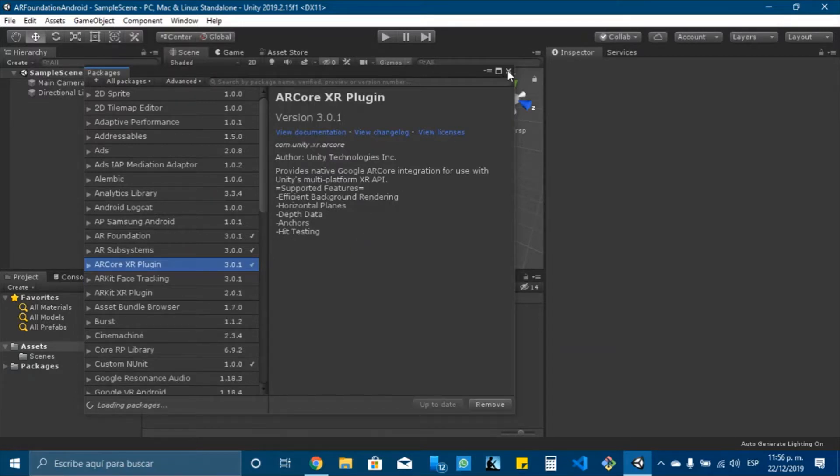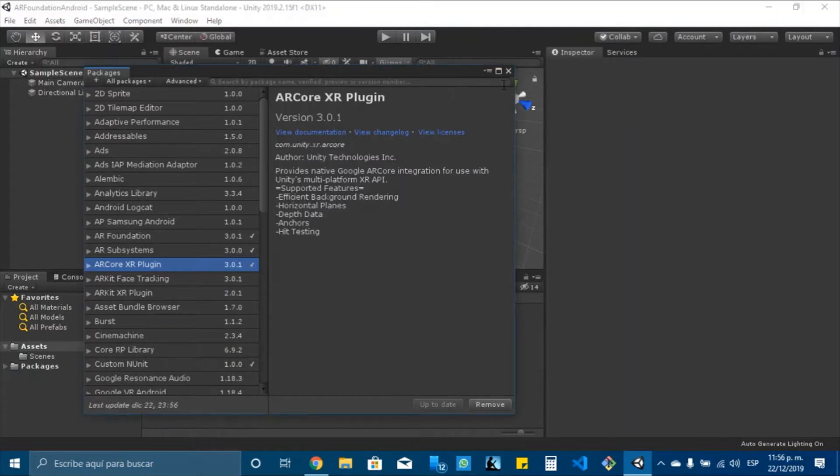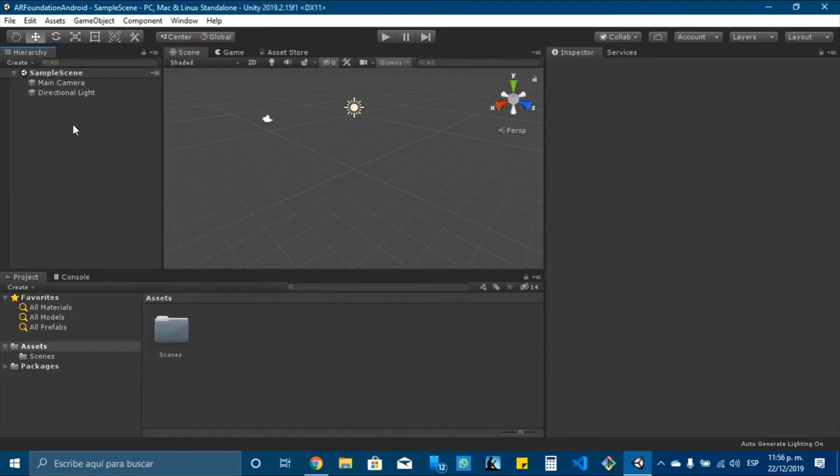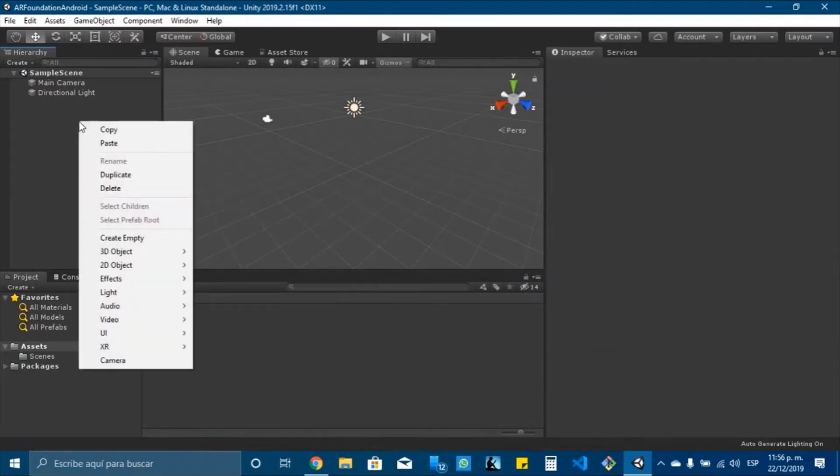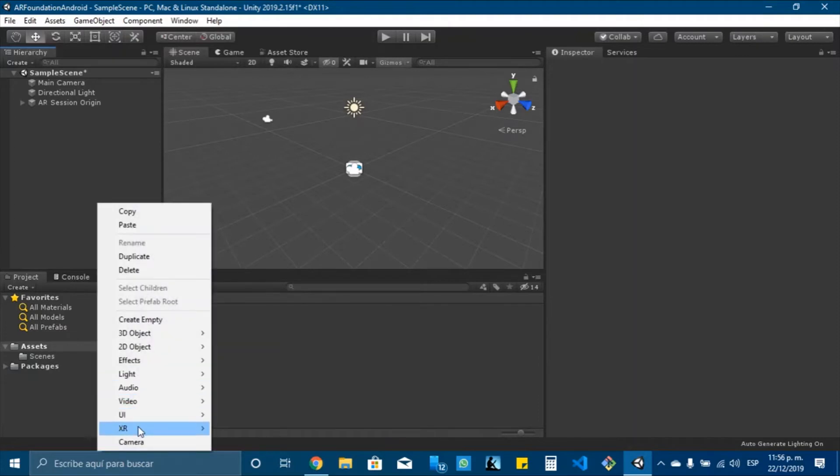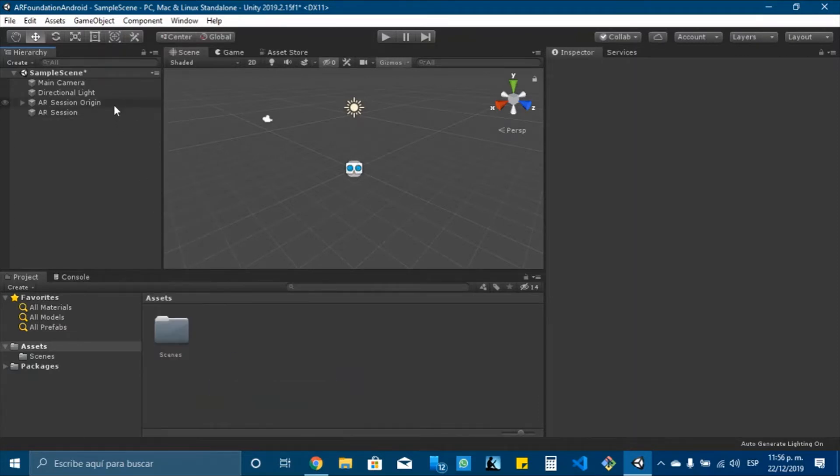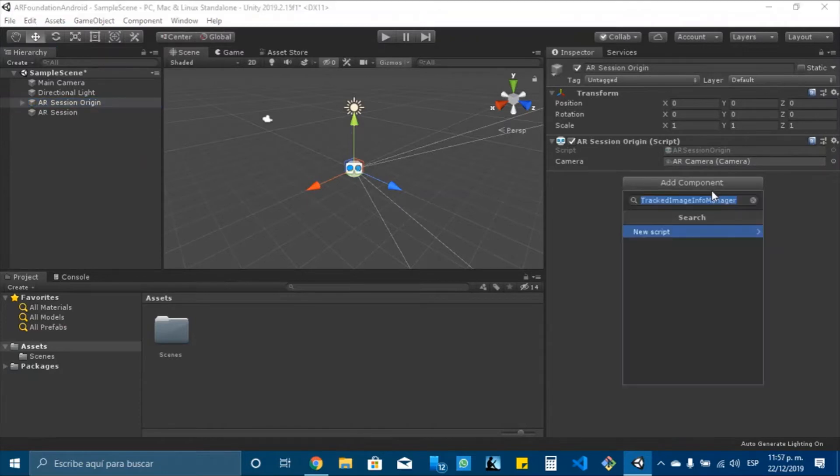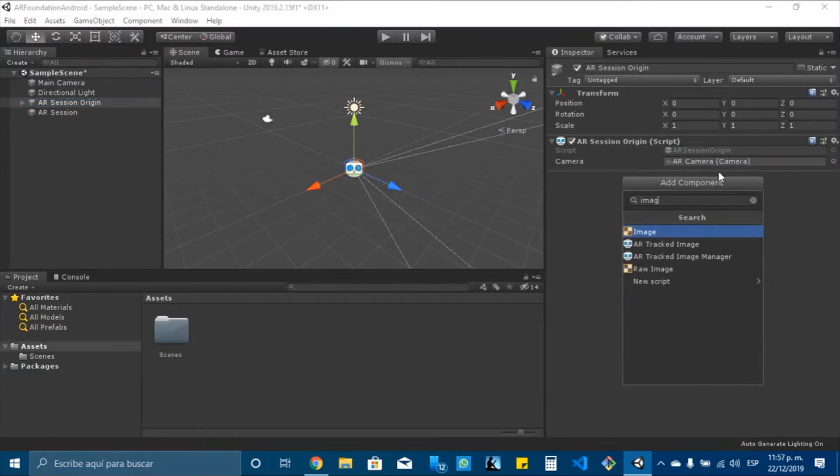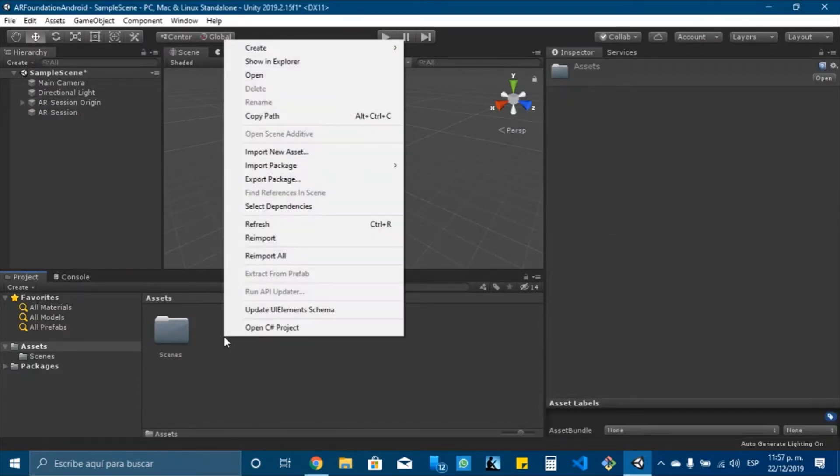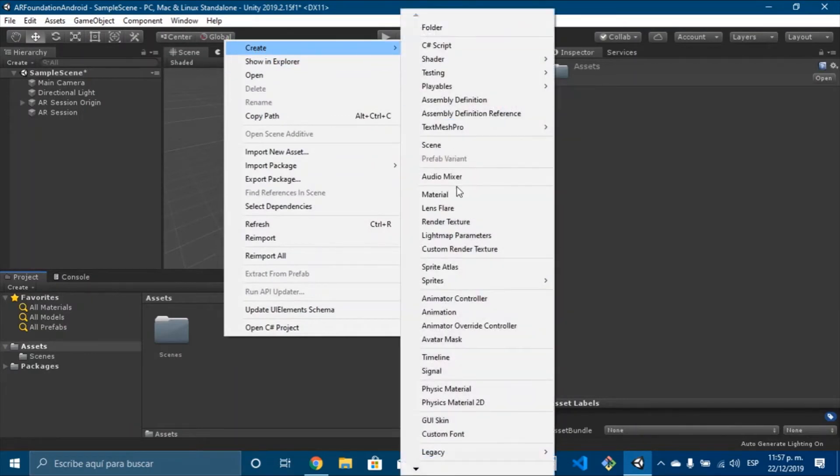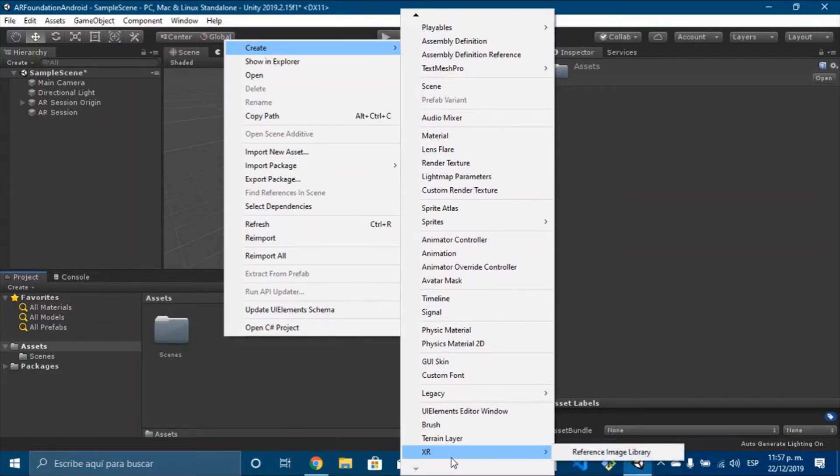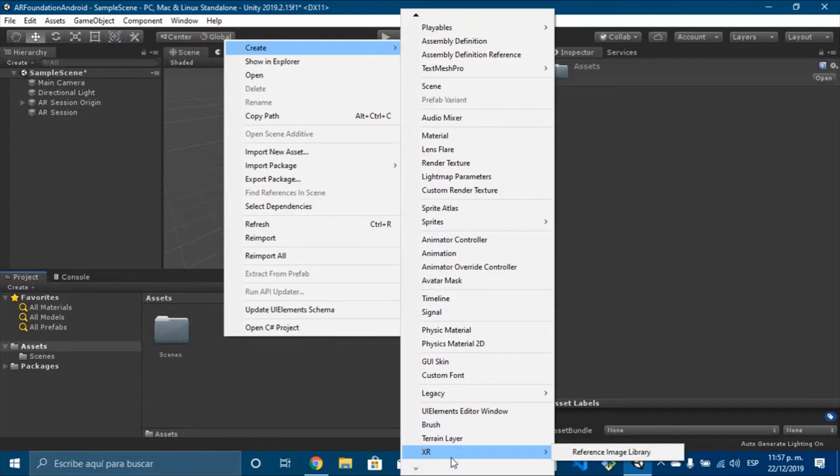After all the packages are loaded, we need to add two more things. So the first one is to add the ARSessionOrigin and ARSession. In ARSessionOrigin I will add the image manager, and we will create a library for the images that we will use in our application. We will use image tracking, so that when the camera detects the image it will display our object. So we need to build a reference image library.